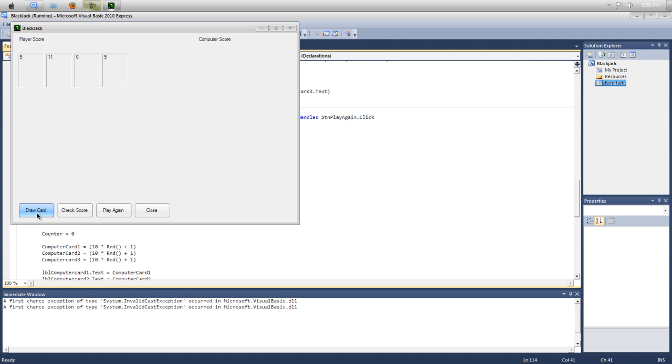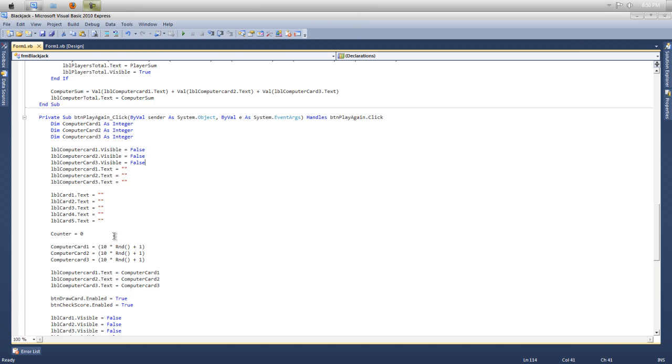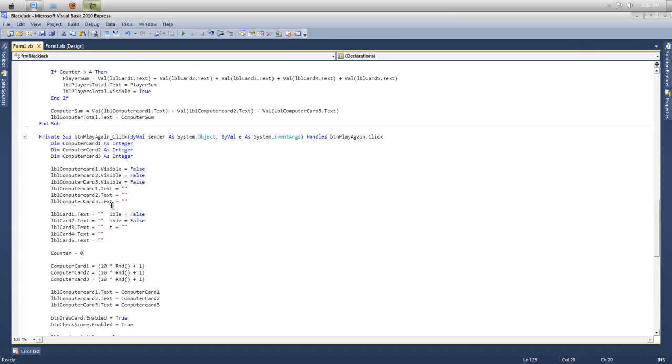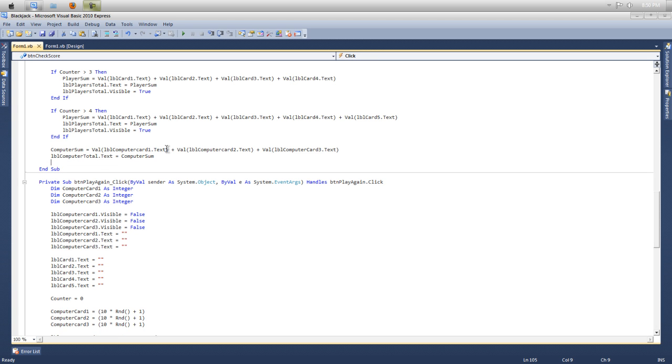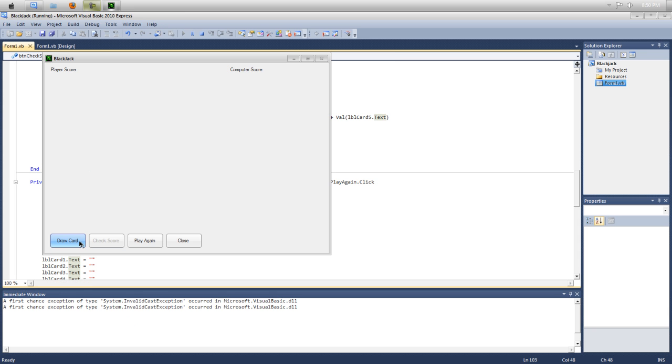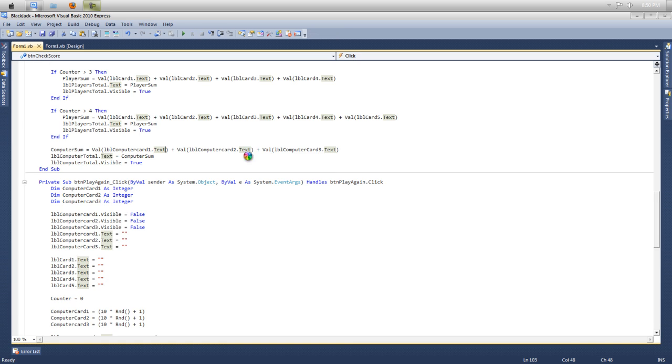Draw cards. Can't draw anymore. Check score. 32. This one isn't working. It's because I do it every time. Lbl computer total dot visible equals true. I think I would learn. Draw cards, check score, 21. So computer would win that. So now we need to build our system to be able to do this. How much time do I got left here? 10 minutes.